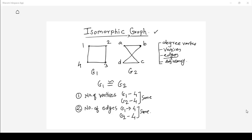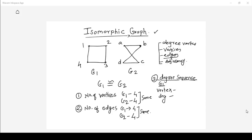The third property that we need to check is the degree sequence. Consider graph G1 and its vertices with their degrees. In G1 we have four vertices: one, two, three, and four. Vertex one has degree two as two edges pass through it. Vertex two is also having degree two, vertex three is also having degree two, and vertex four is also having degree two. To understand this, you need to know what is the degree of a vertex — please watch the previous lecture whose link is given in the description box.